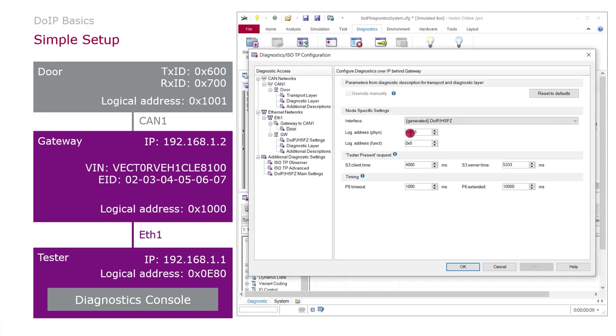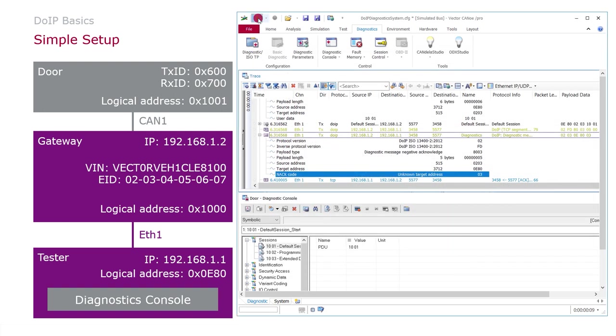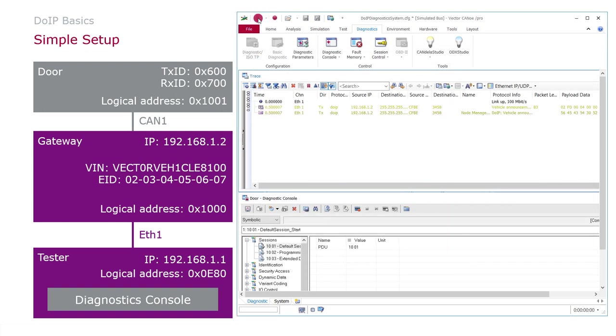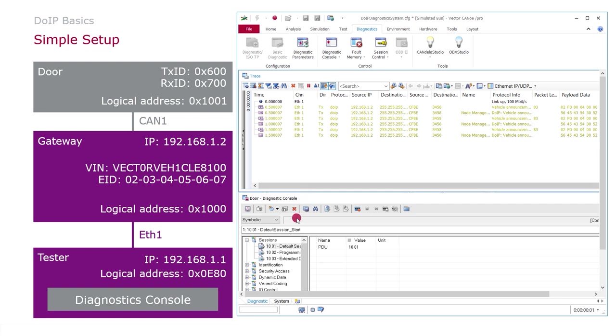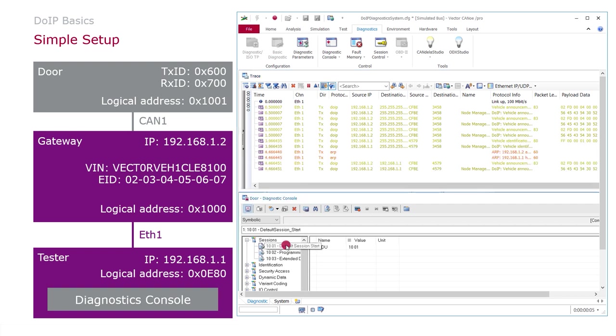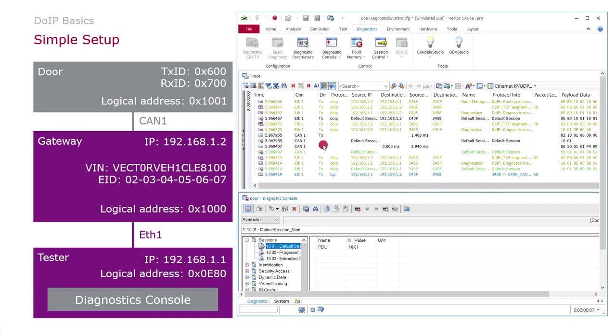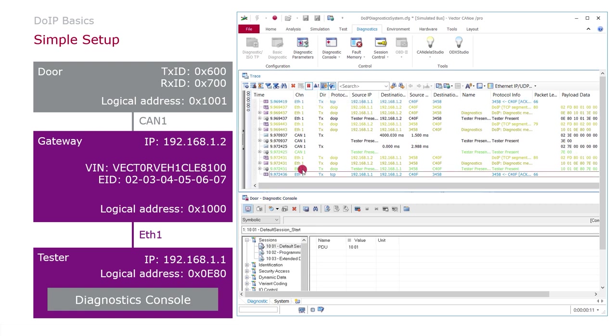Yeah we should set this of course to 0x1001. Now we start everything again. Say default session start. And there we are. We have here the response of the ECU.